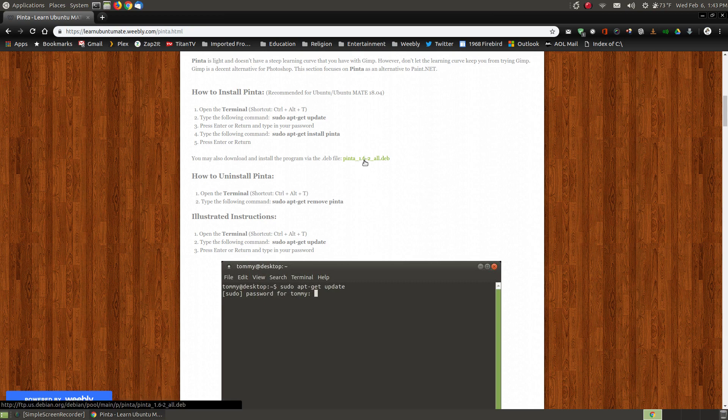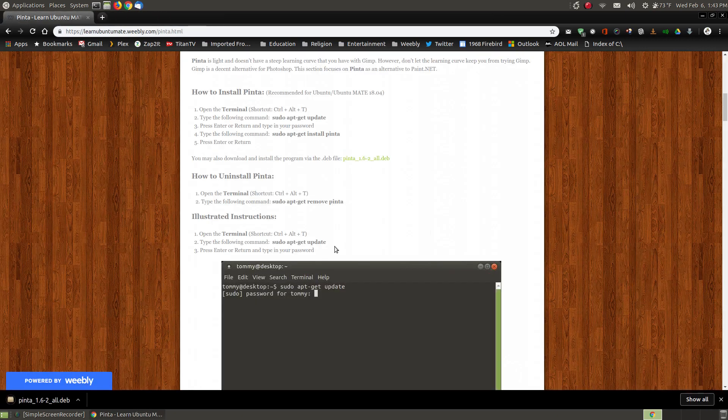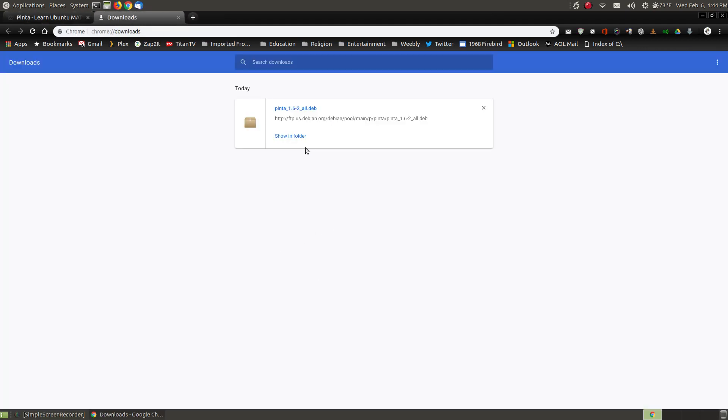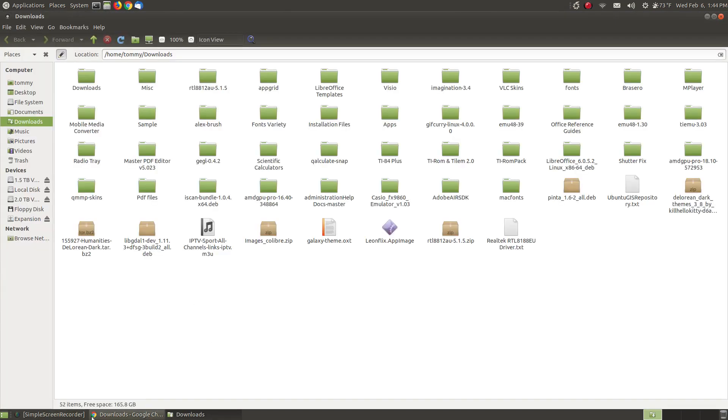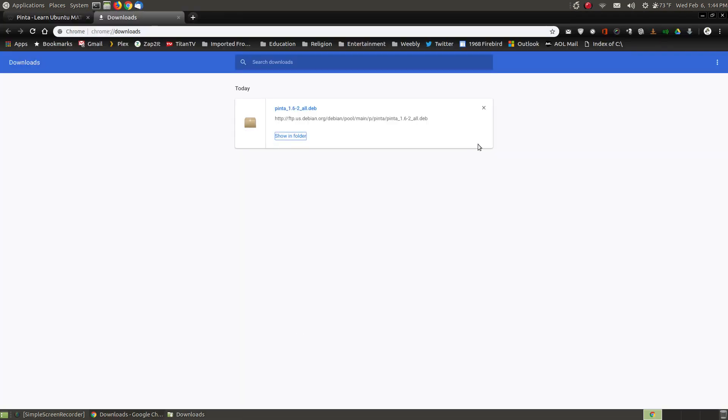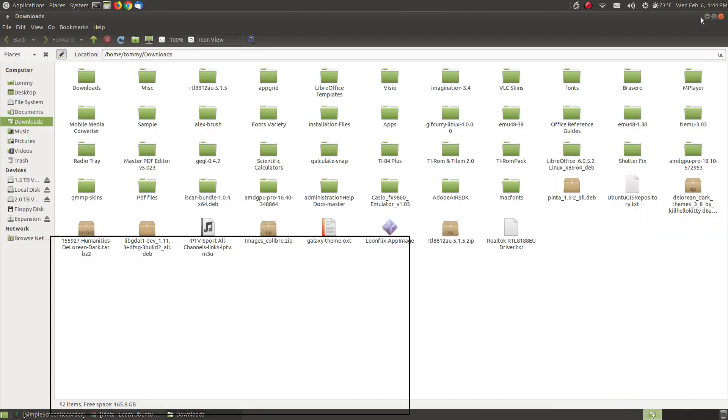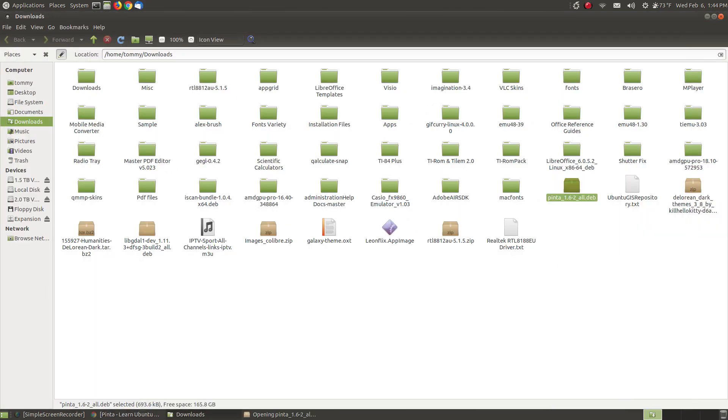To download the executable file just click the link on my website and as you can see it starts the download. It's a very small program. You can click show on folder and I'll go back to my browser and close this out and then minimize the browser.